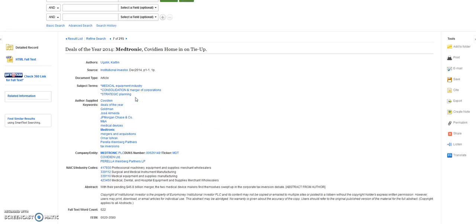So we can run this search again and choose Company Medtronic and Subject Heading Consolidation to narrow this search down.